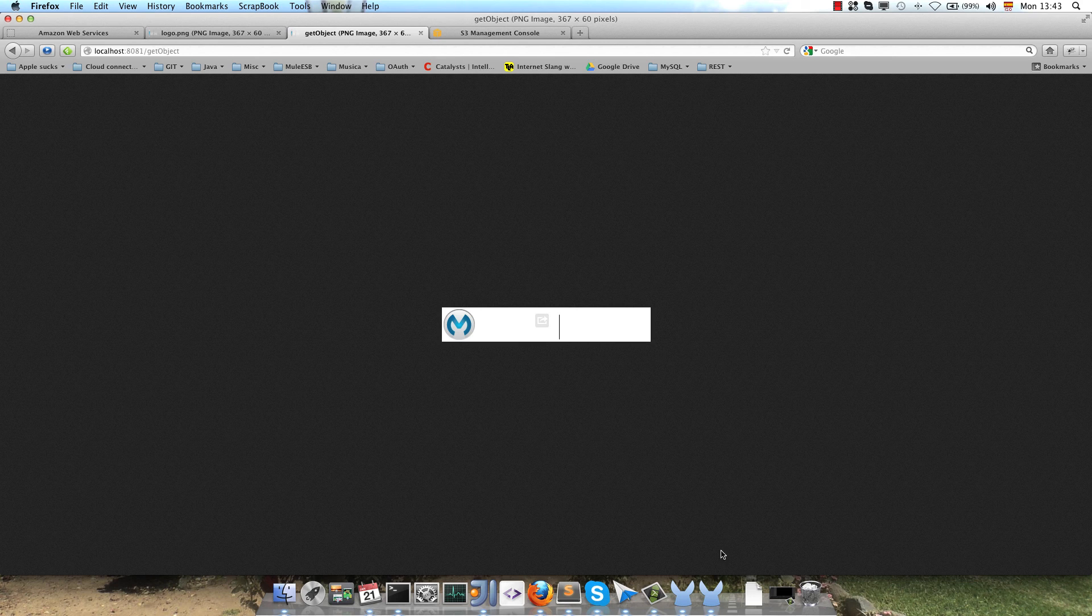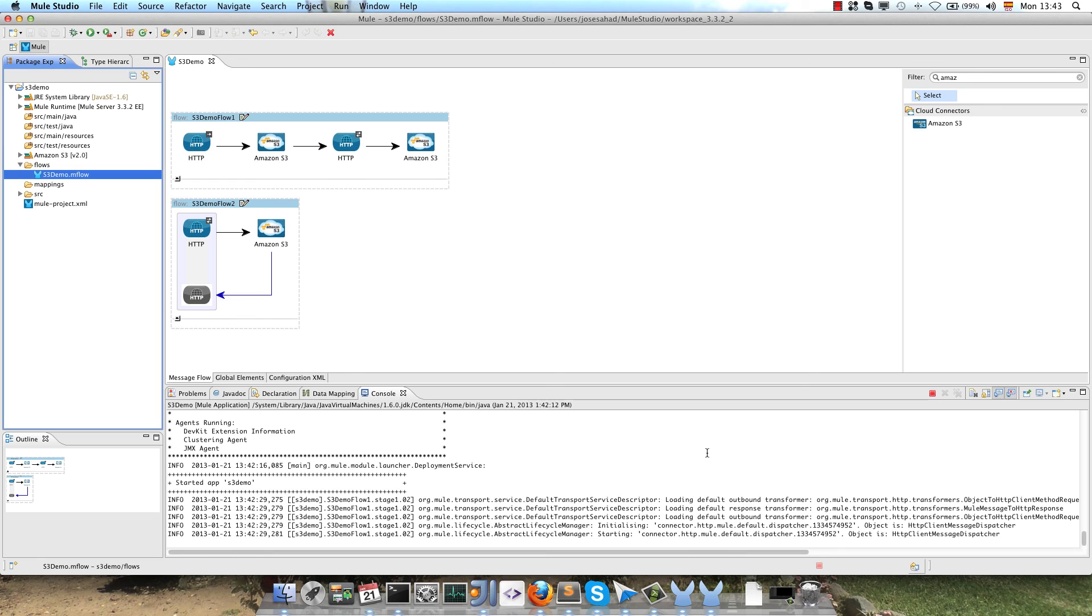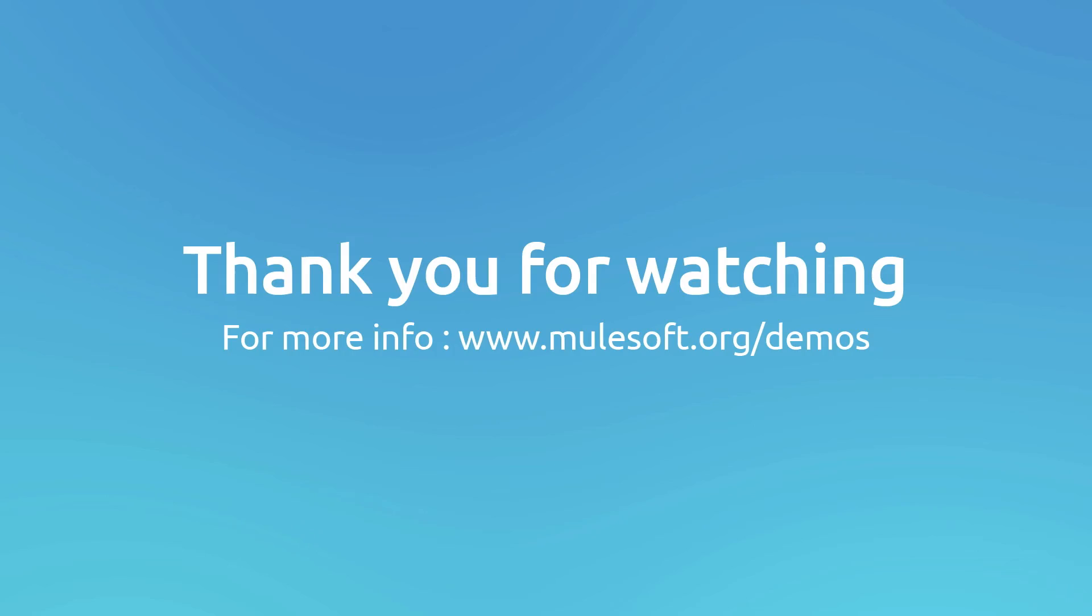So that's all for this demo. You could see consuming Amazon S3 service is pretty straightforward with Mule. For further information, please don't hesitate to contact us and visit our website at mulesoft.org, the Amazon S3 connector documentation at GitHub and our blogs at blogs.mulesoft.org. Hope you enjoy the demo, till the next time, bye.